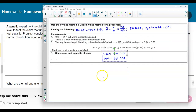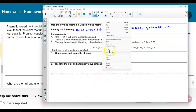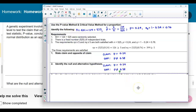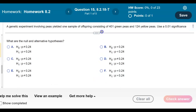Now we're going to use that information to identify the null and the alternative hypothesis. The null hypothesis always contains the equal sign or the equality. The equal sign is in the claim, so the null hypothesis is p equals 0.24. Therefore the alternative hypothesis has p does not equal 0.24. The null is p = 0.24 and the alternative is p ≠ 0.24.